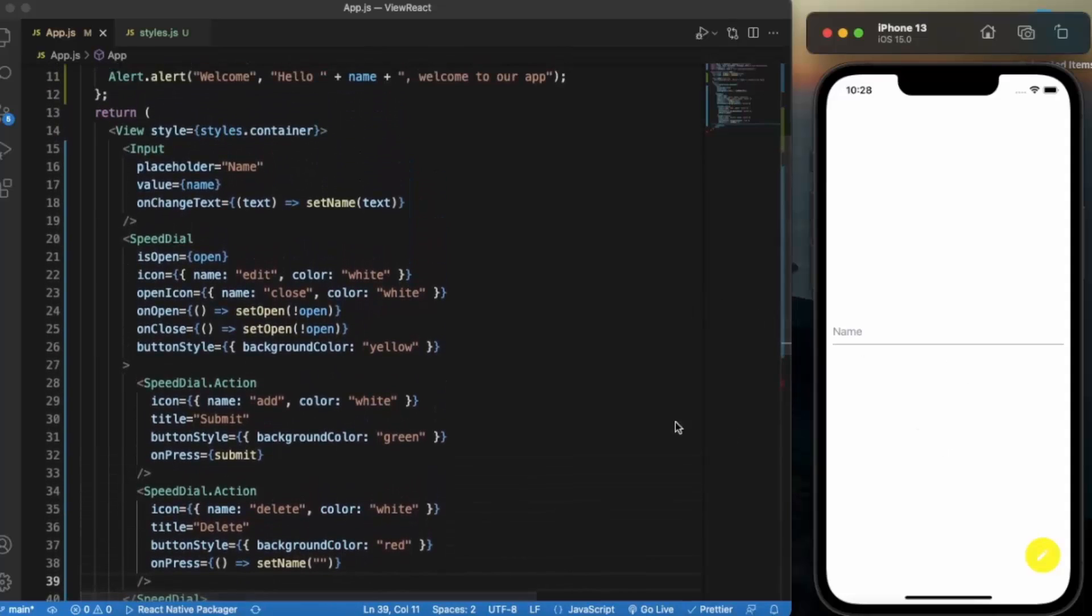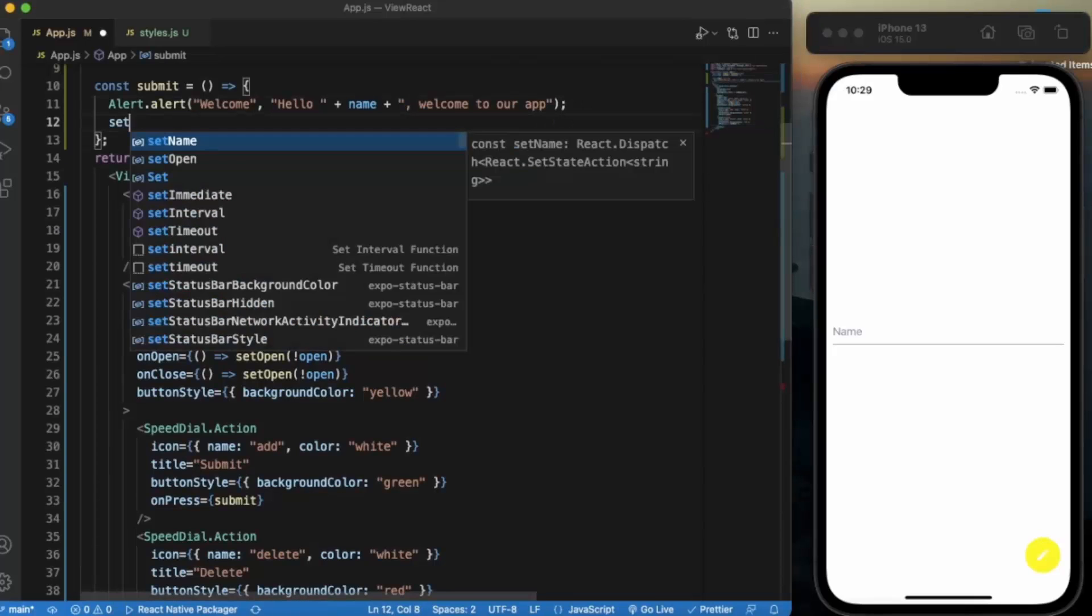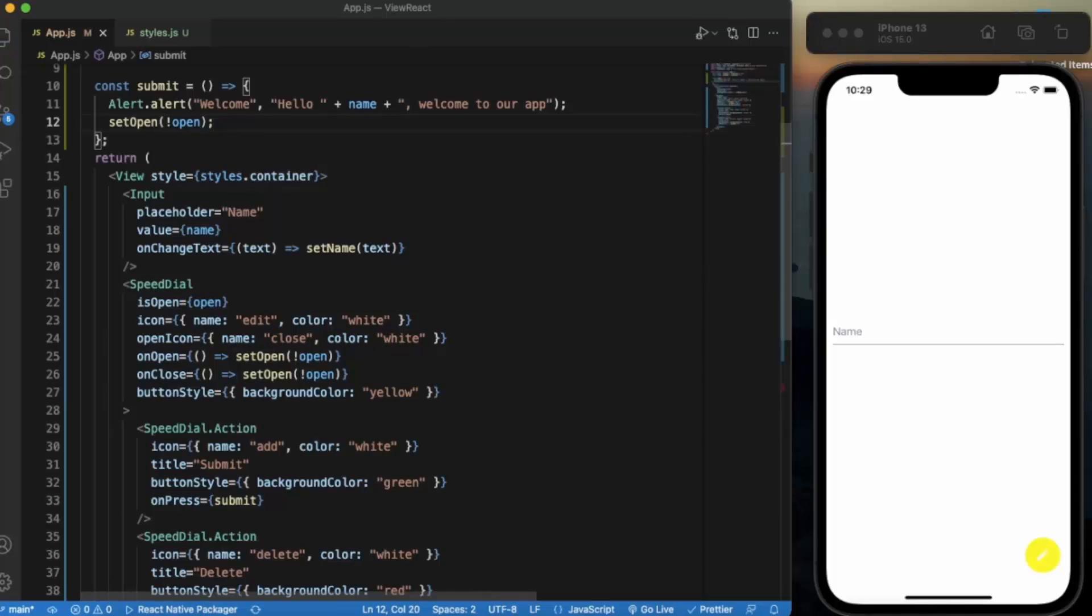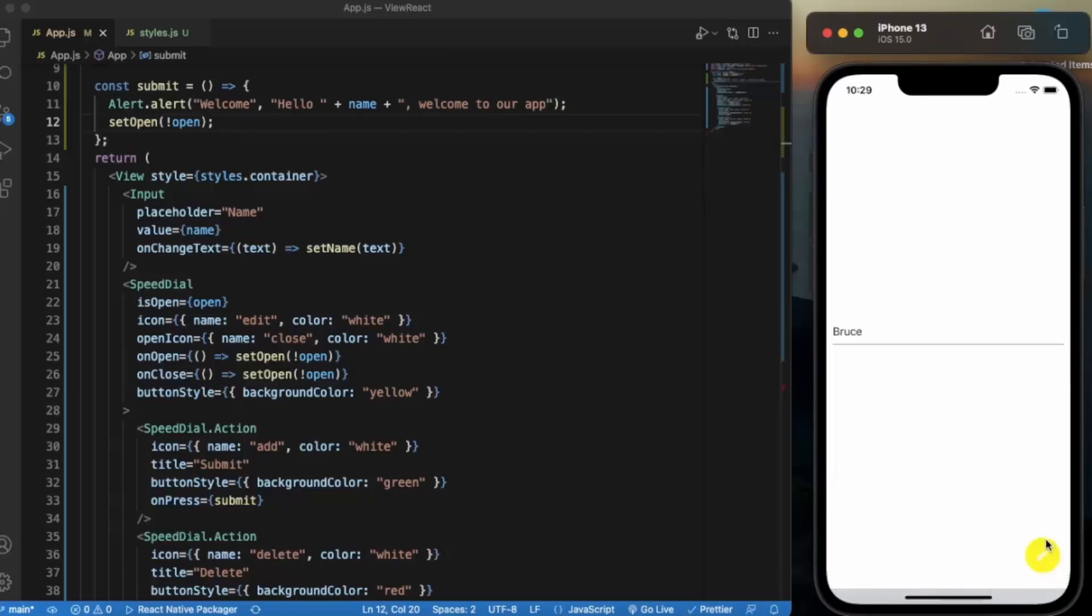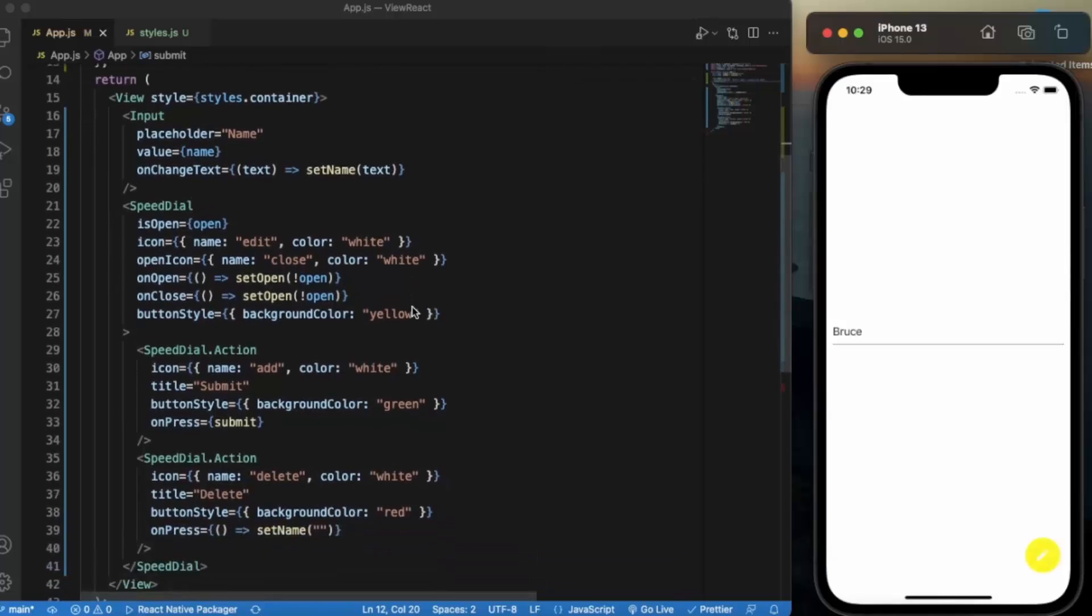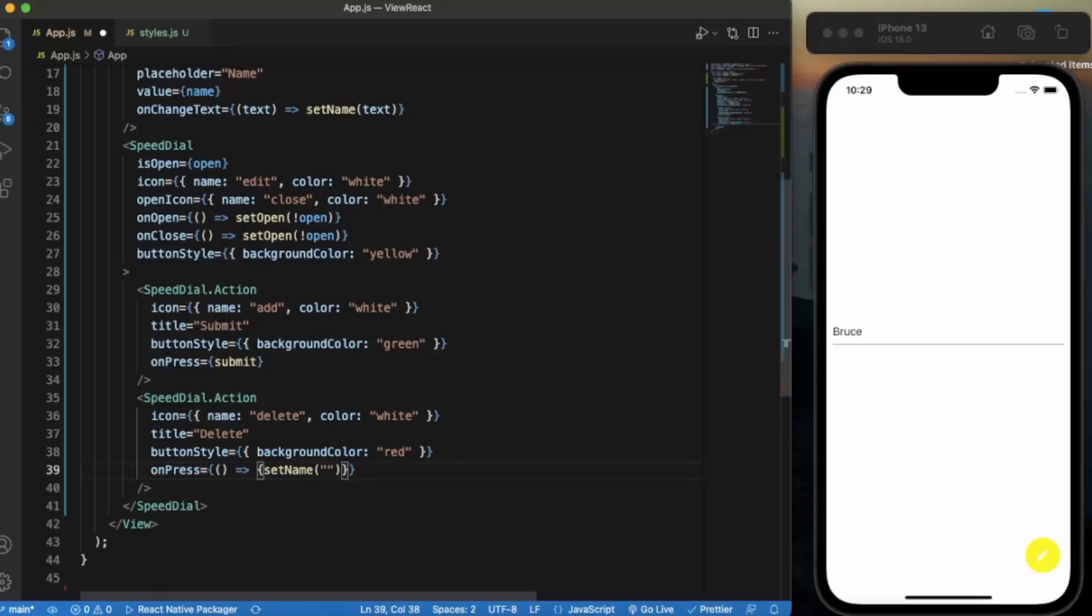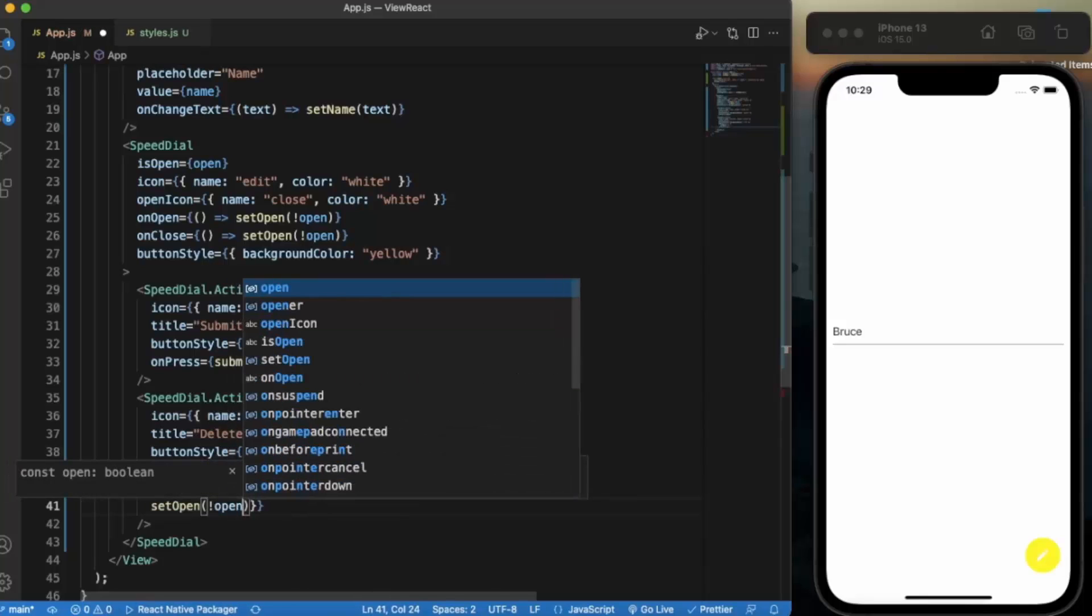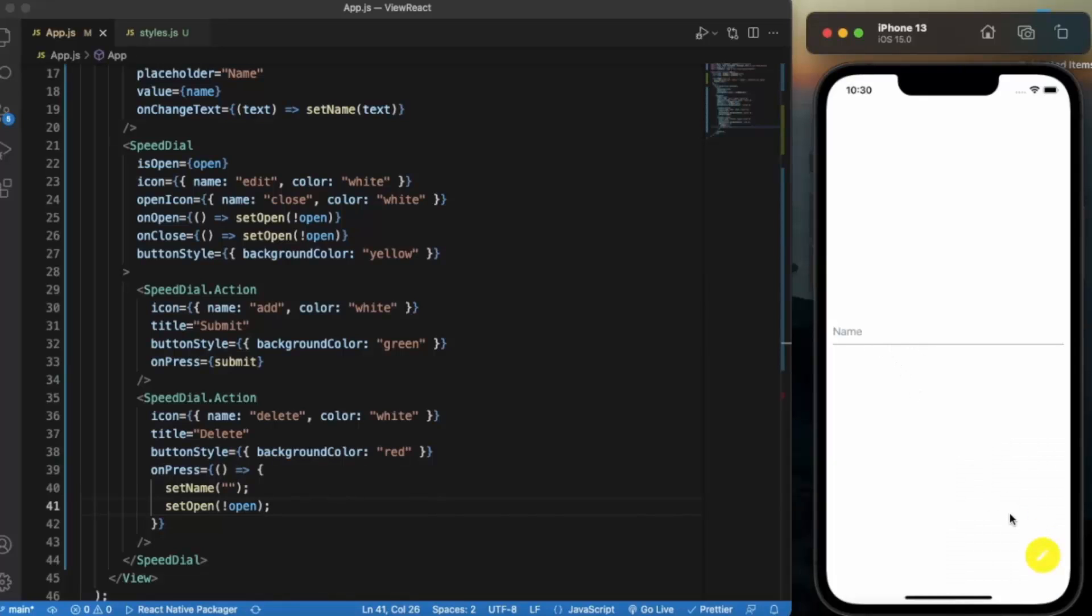So after pressing these buttons if we want these to collapse again, then we can also do that. We set open to not open. Save this, and let's write Bruce. As you can see the alert is up here and this also collapses itself. Let me provide this over here and let me provide this over here also. And then save this.